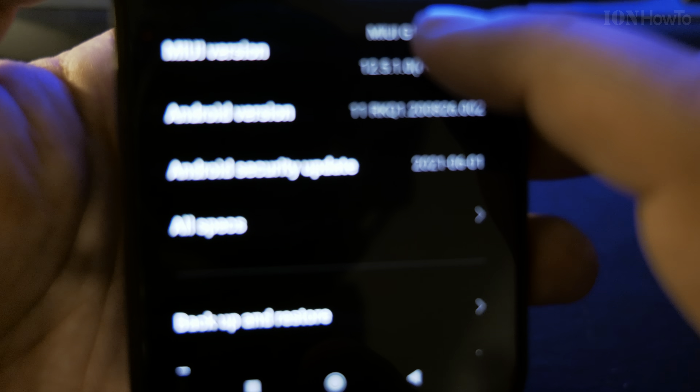In About Phone, tap the MIUI version here five times. Three, four, five — one step away. Now developer options are enabled.